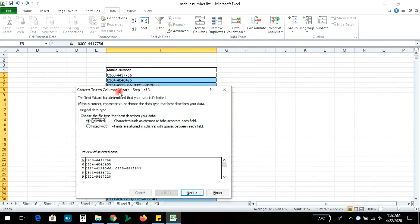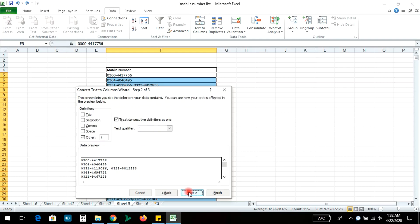Convert text to column wizard step 1 of 3. Select the delimited option and select next.